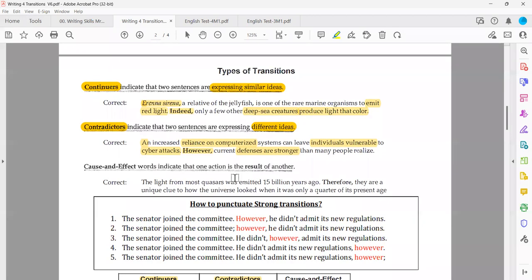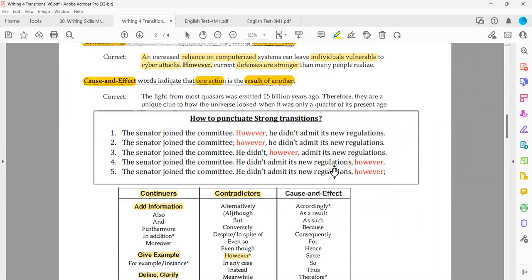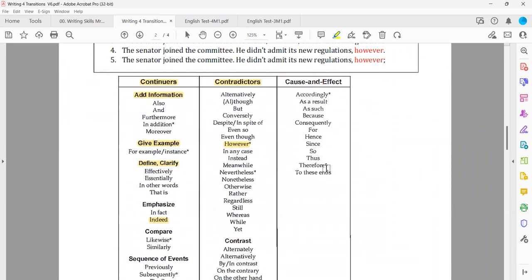The third type of transitions: cause and effect. By definition, one idea is the result of the other. Cause and effect words indicate that one action is the result of another. Where to find them — check the third classification in the same table. We have: 'accordingly,' 'as a result,' 'as such,' 'because,' 'consequently,' 'for,' 'hence,' 'since,' 'so,' 'thus,' 'therefore,' 'to these ends.' All are synonyms — all serve the same function: to express that one idea is the result of the other.